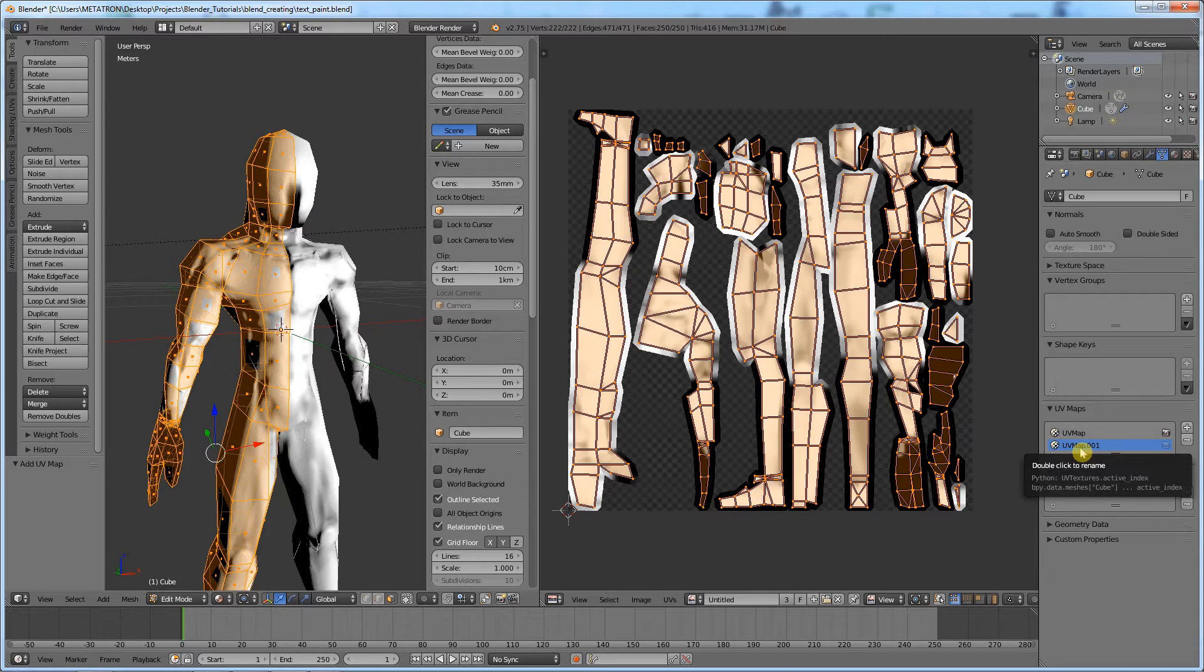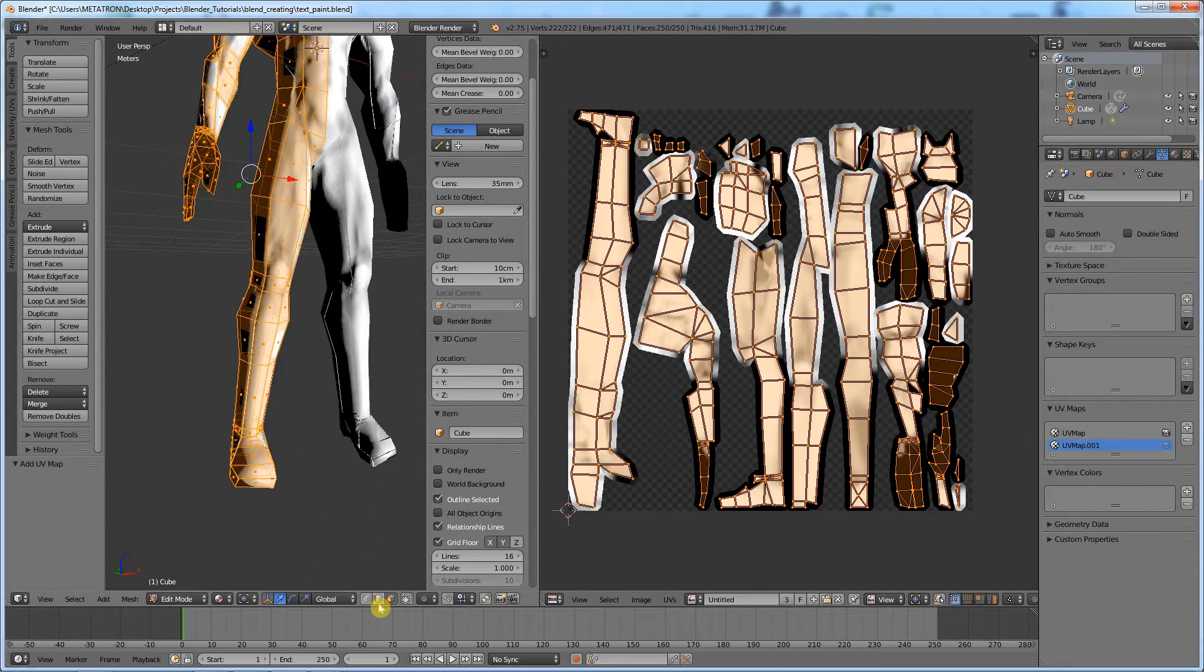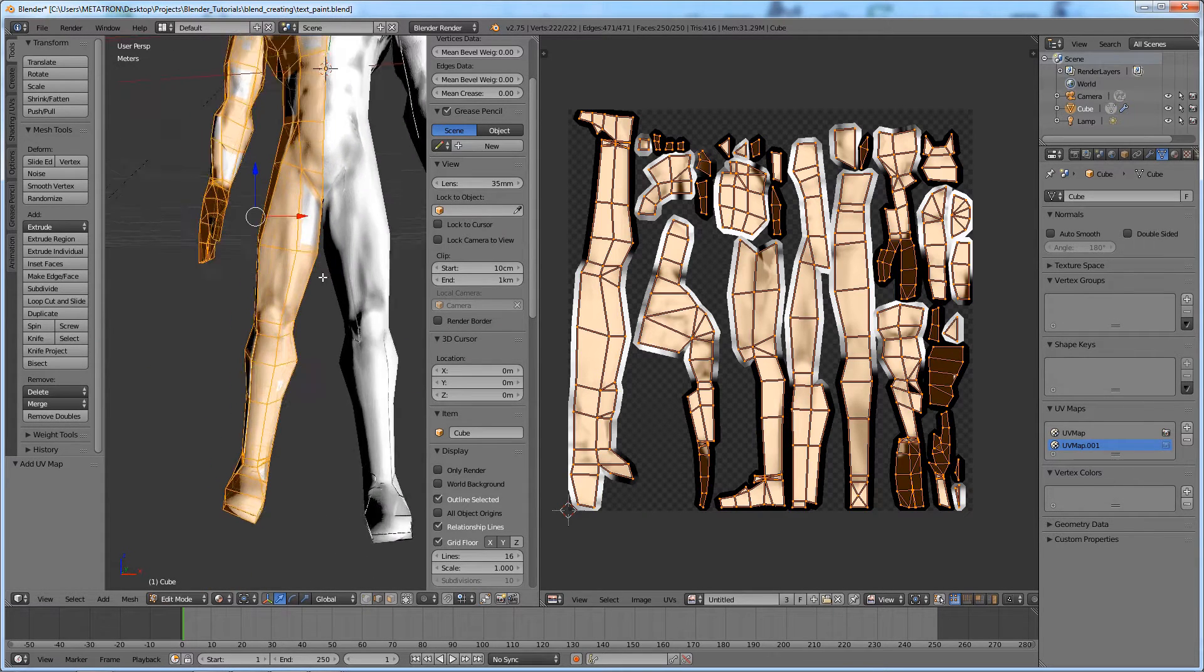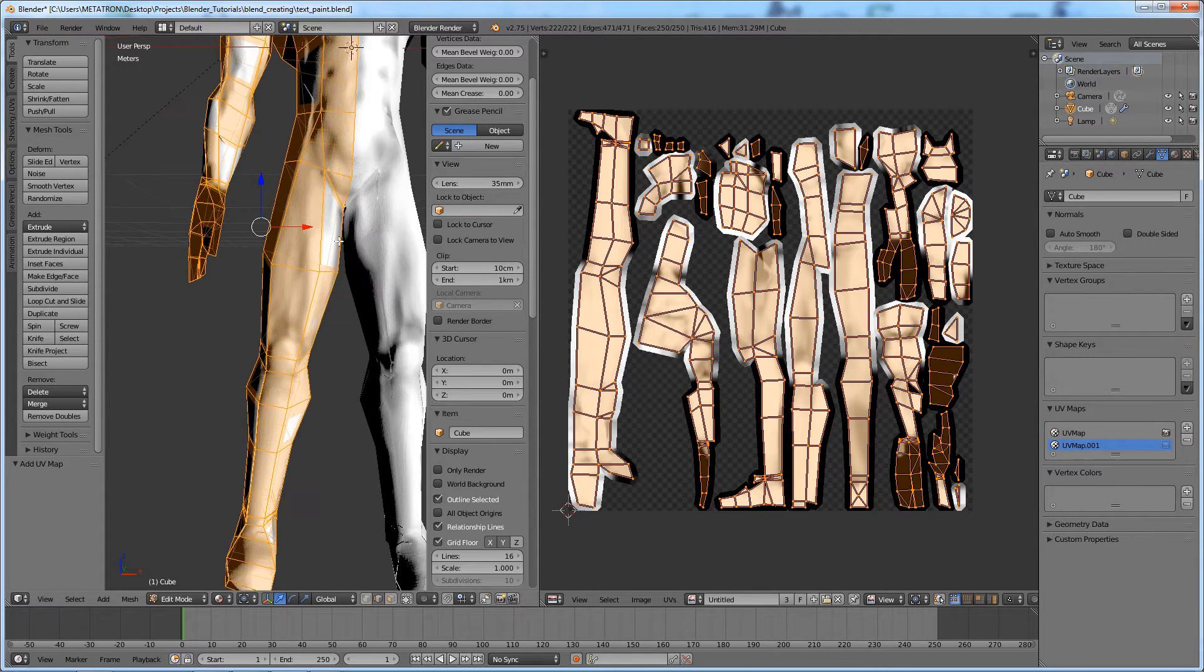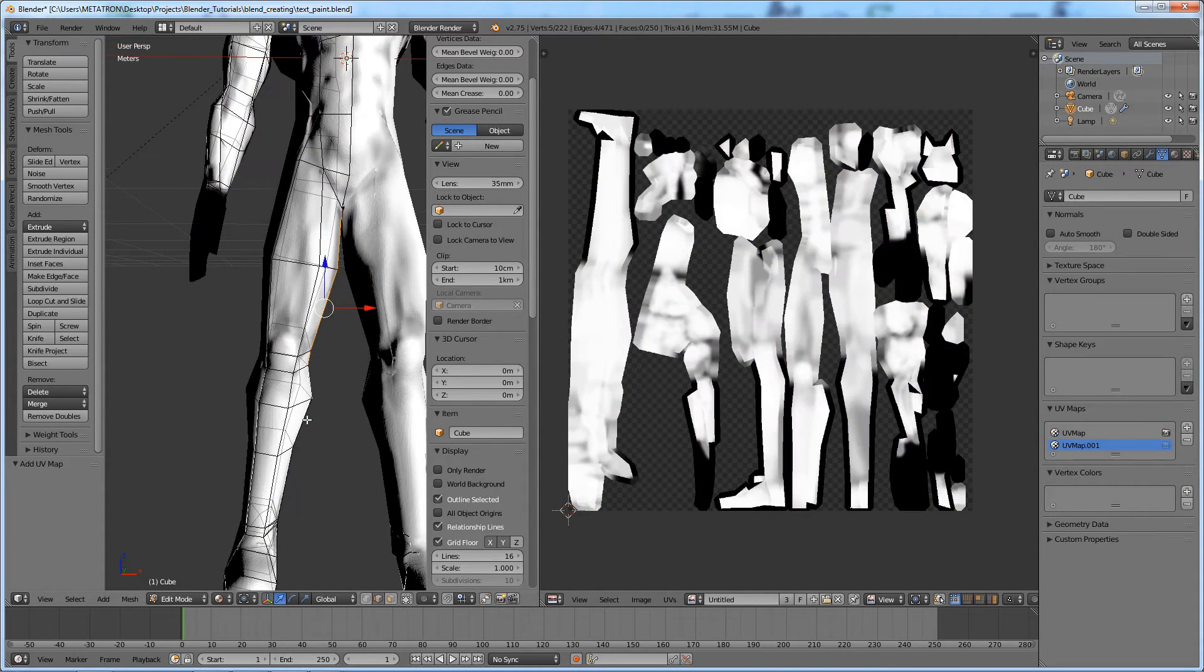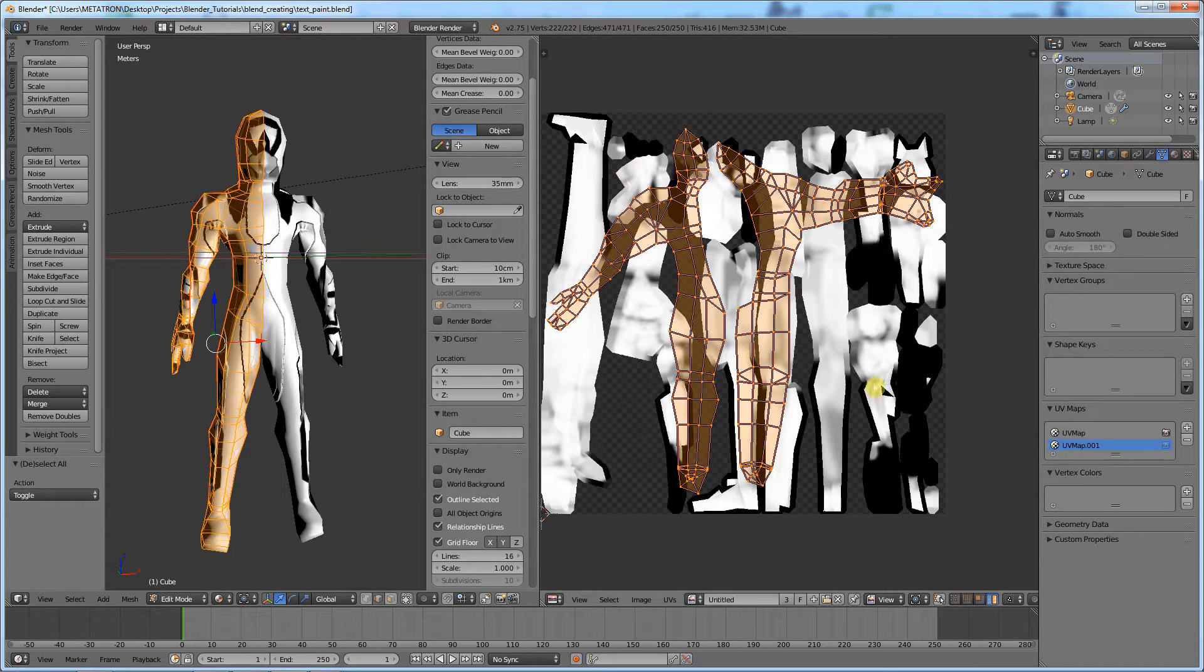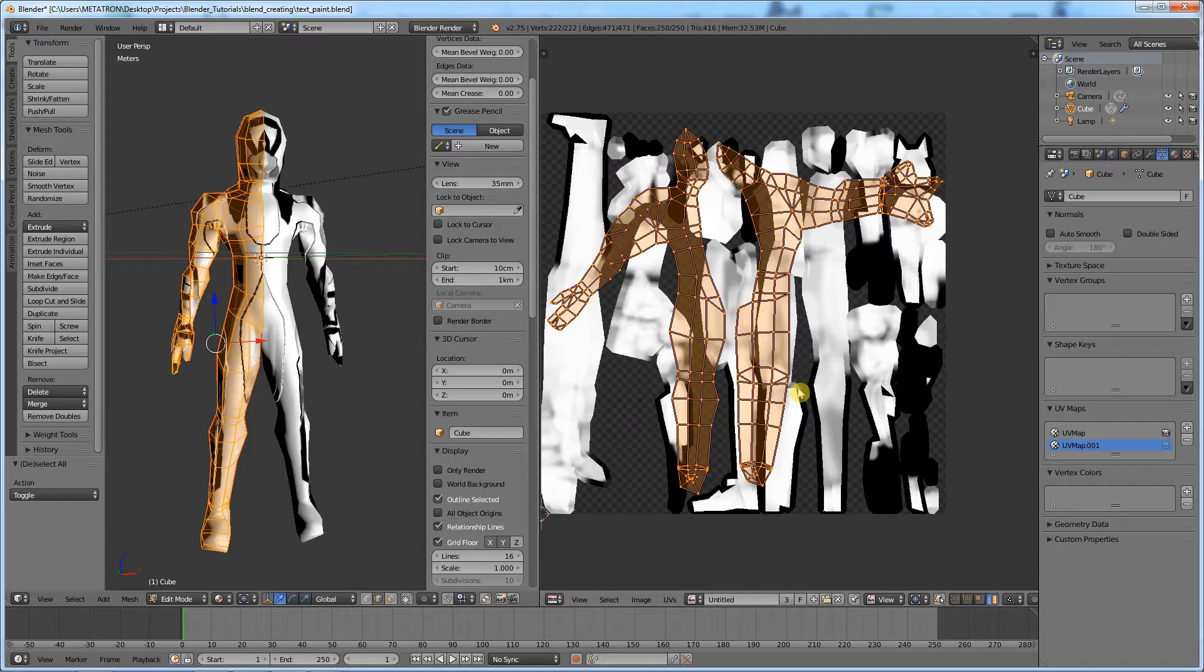Now, with the new UV map selected, I will quickly create a different UV layout for it. Once it's done, you will notice that the texture is not mapped to this UV layout.